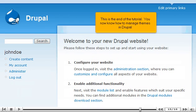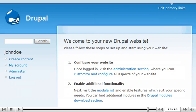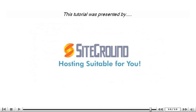This is the end of the tutorial. You now know how to manage themes in Drupal. Thank you for watching our tutorial. Be sure to let us know if you have any questions.